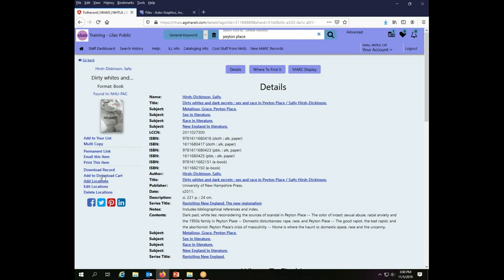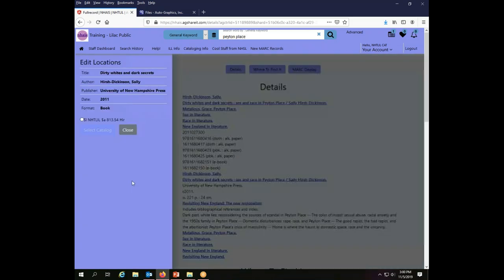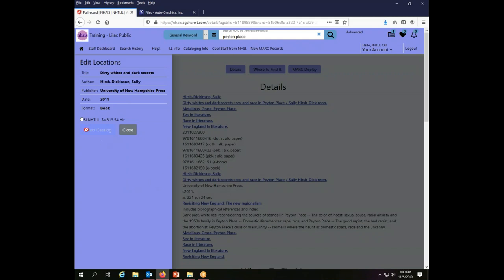Now I have some additional options here that I didn't have before. I can now edit my location and I can delete my location. I couldn't do either of those before because I didn't have one. But now that I have added one, I can edit it. I click the Edit Locations button.